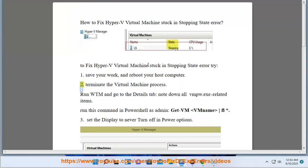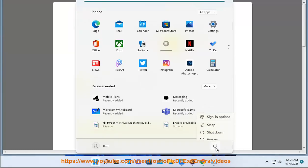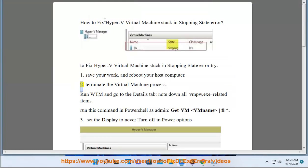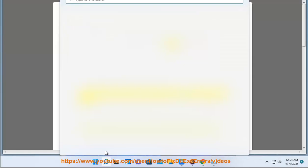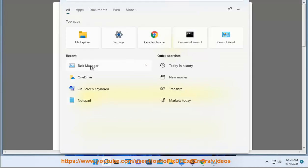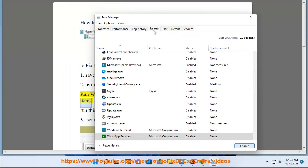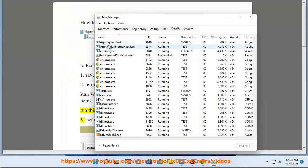2. Terminate the virtual machine process. Run WTM and go to the Details tab, note down all VMPW.exe related items. Run this command in PowerShell as admin: get-MV name FL start.